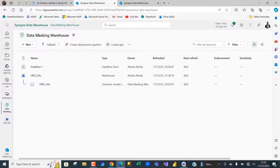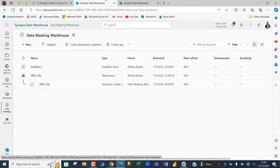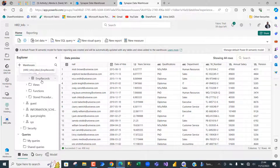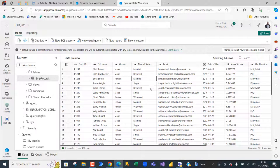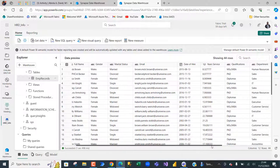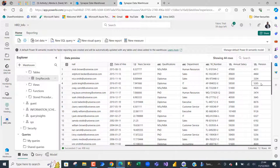I have this Data Masking Warehouse workspace created. I brought in the data from Excel using Data Flow Gen 2, and the data is loaded into the hrd_info data warehouse. Coming into the warehouse, we can see the employee records table with different columns such as employee ID, full name, gender, marital status, email, date of hire, years in service, qualifications, department, national insurance number, annual salary, and pension.